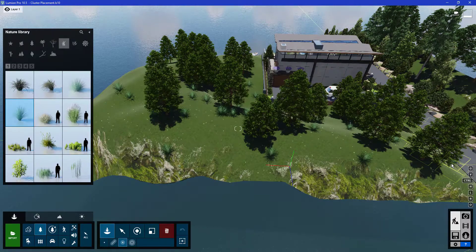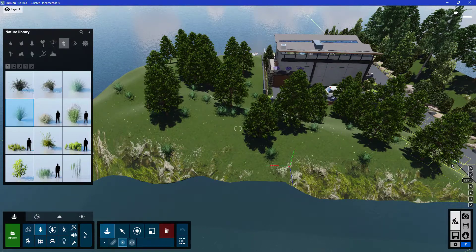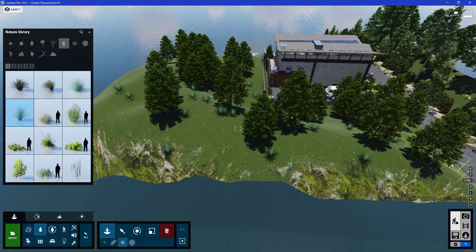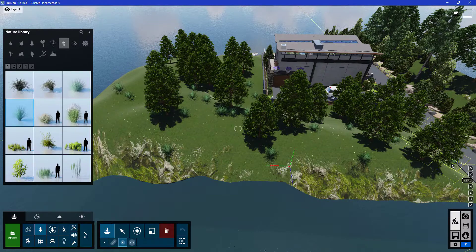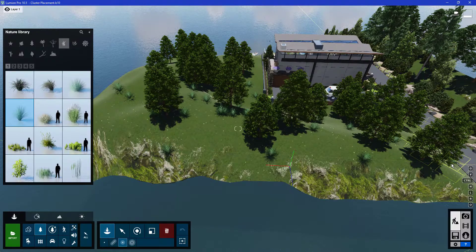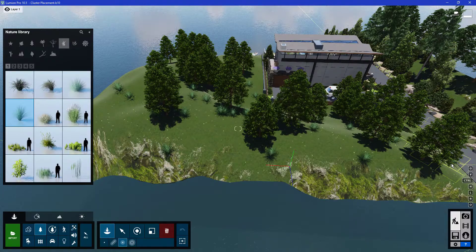You can see that using the cluster placement mode, we can actually easily create a small cluster of objects like nature objects, and give a bit of realism to the scene as well. So that's the end of my tutorial for this episode — thanks for watching.